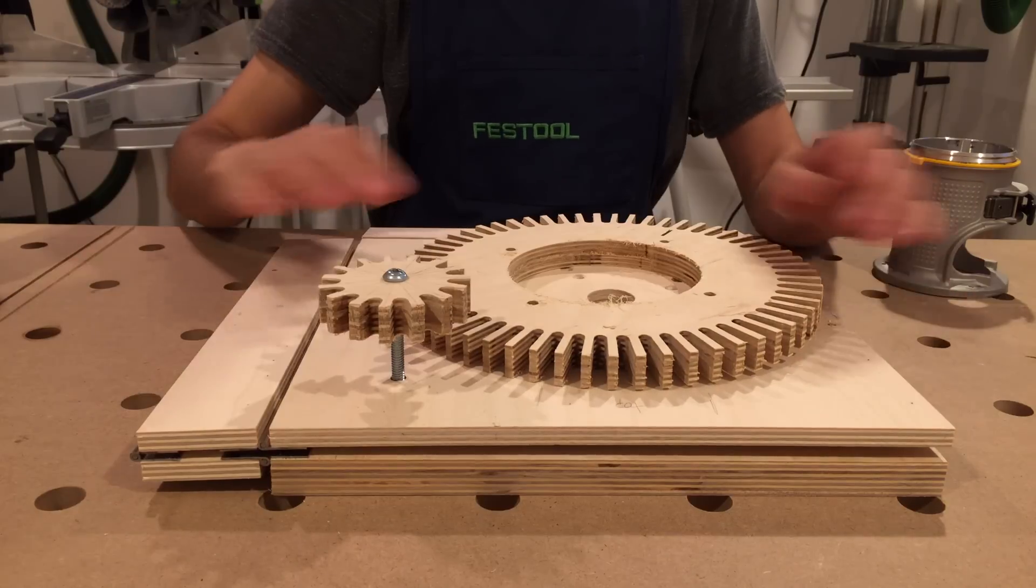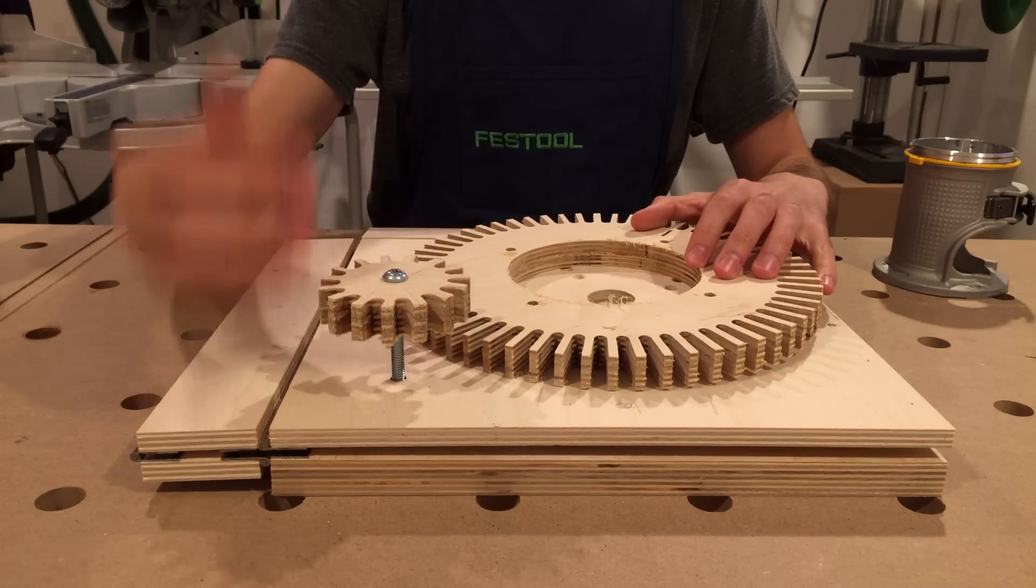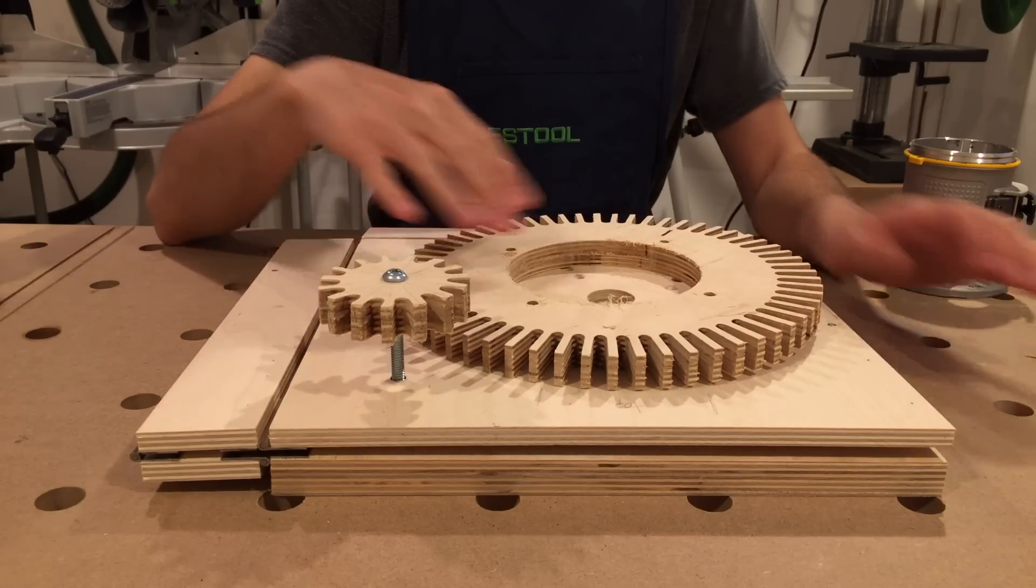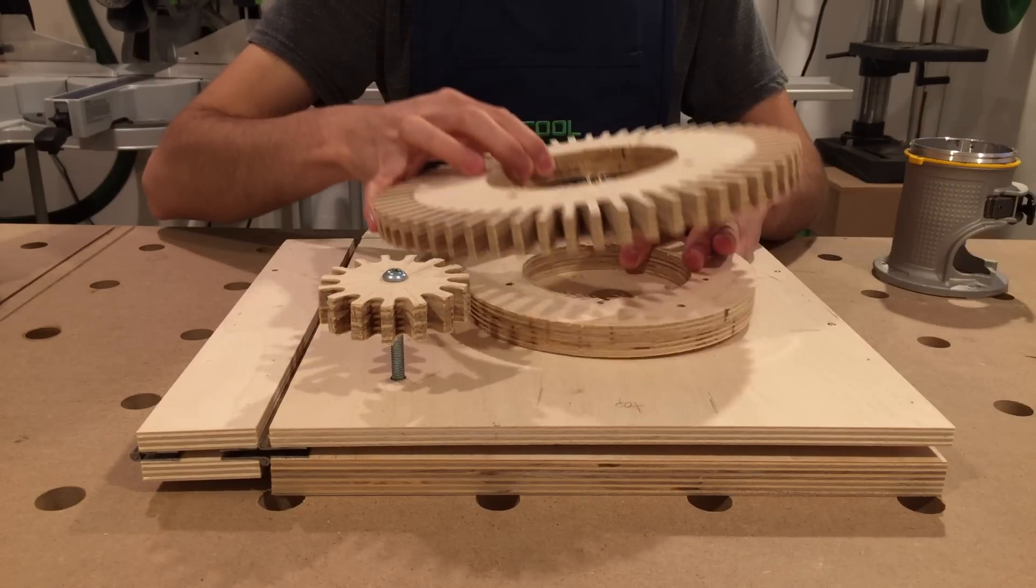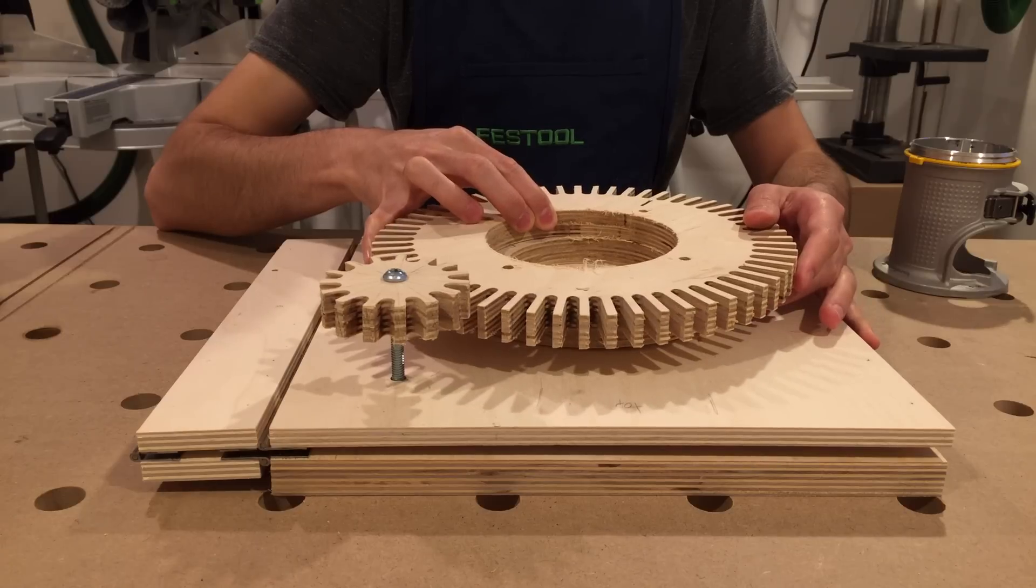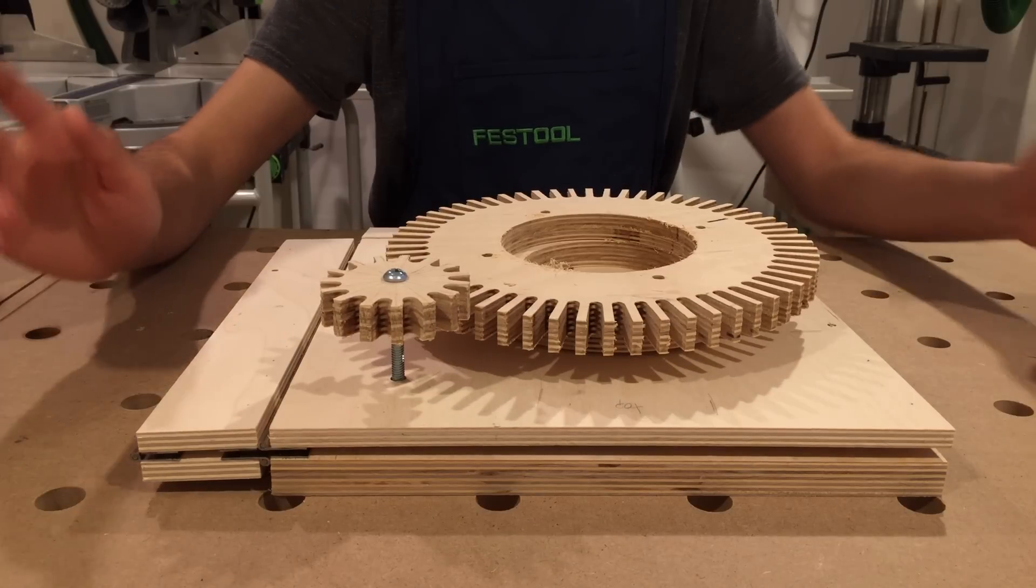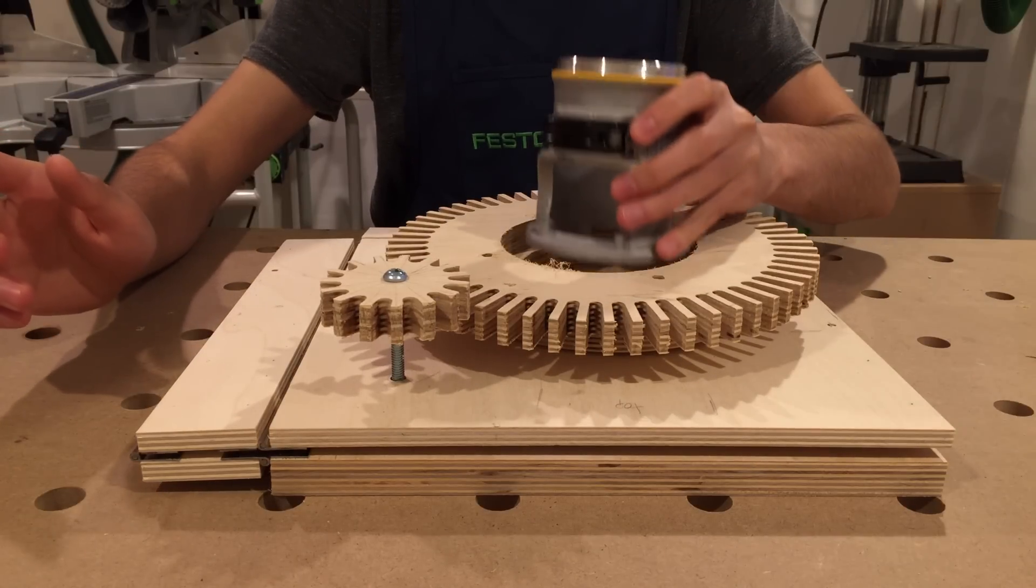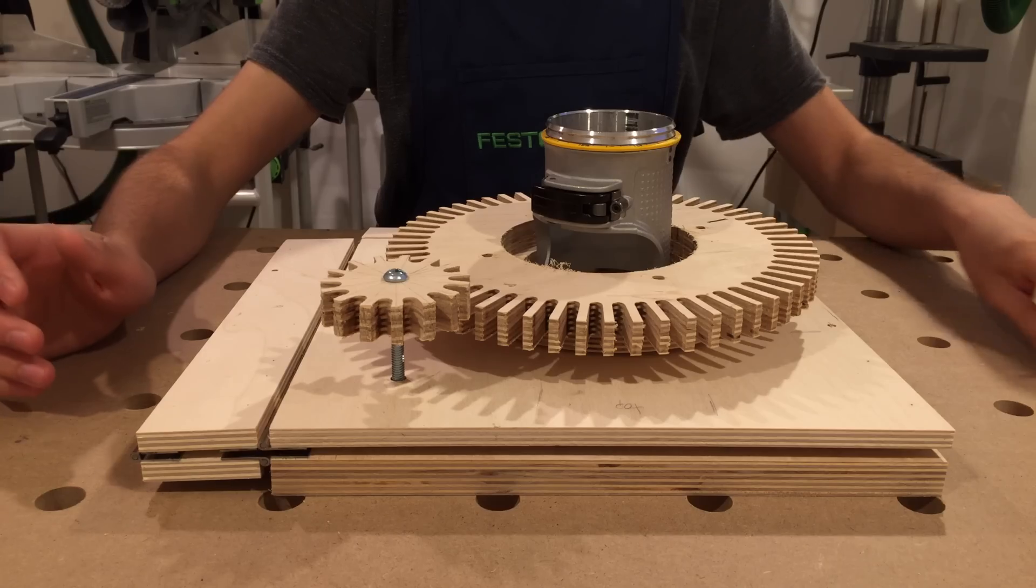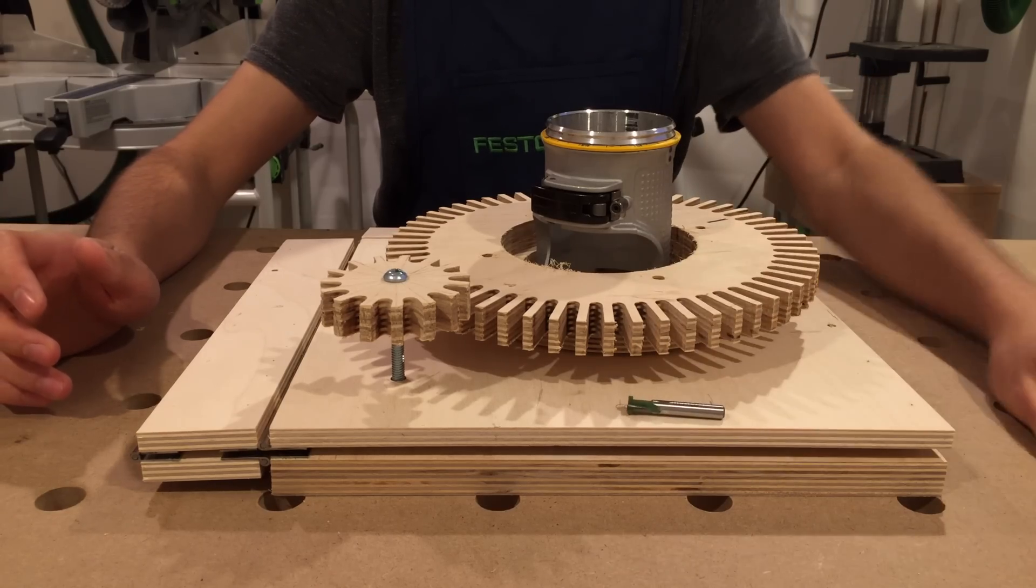Because this little gear will be moving up and down relative to this surface, this spacer is required to ensure the gears mesh. So let me put all this together, including the router, and then we'll take a closer look at how the bit moves.